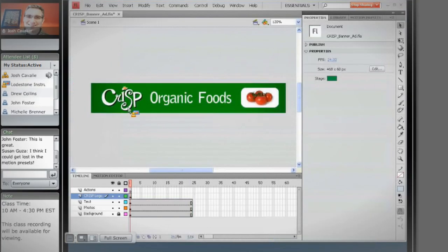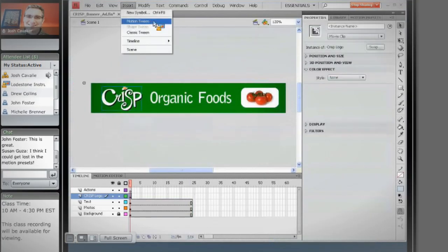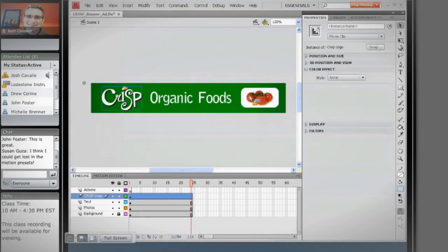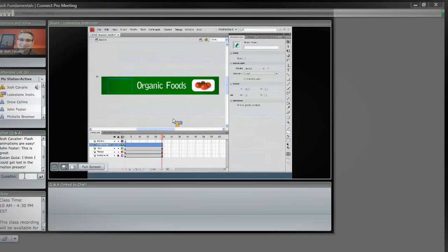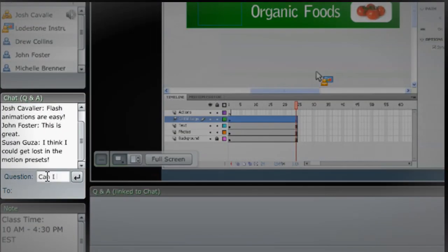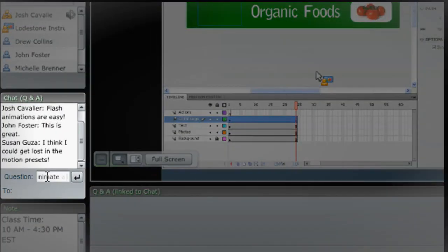View the instructor's screen as they go through specific tasks in an application. Ask your instructor questions and chat with your fellow classmates.